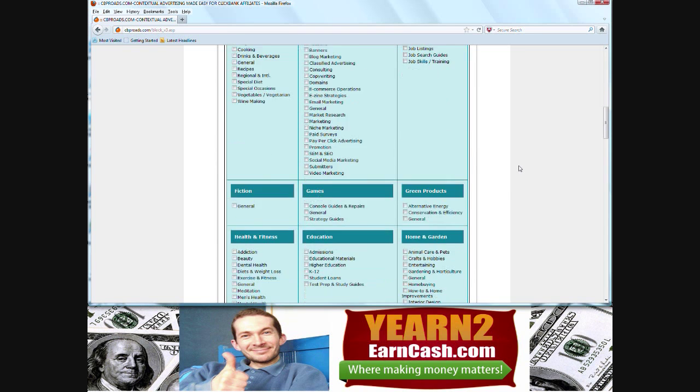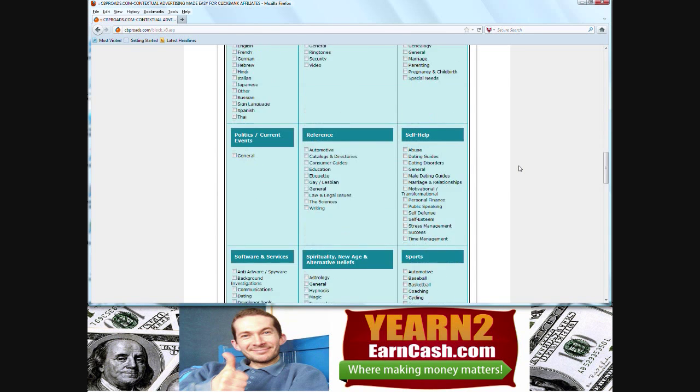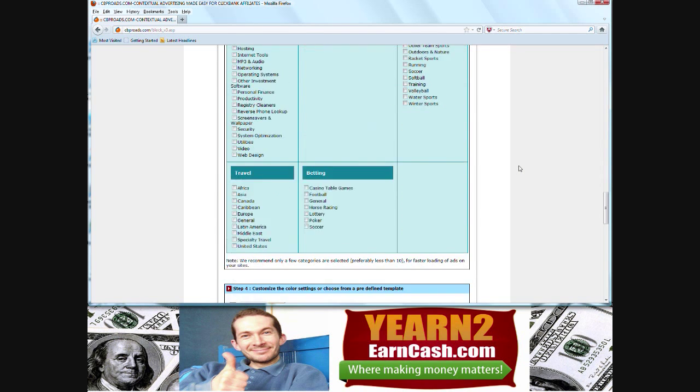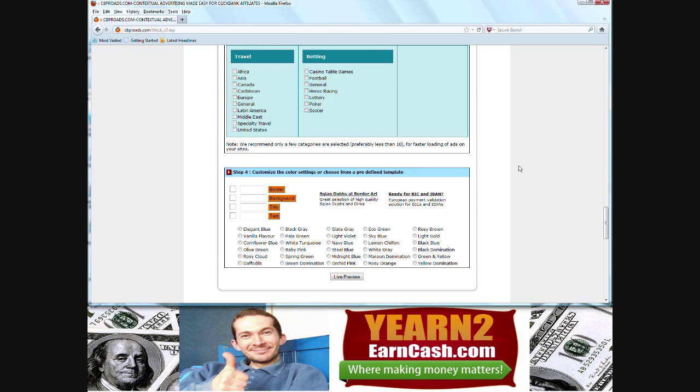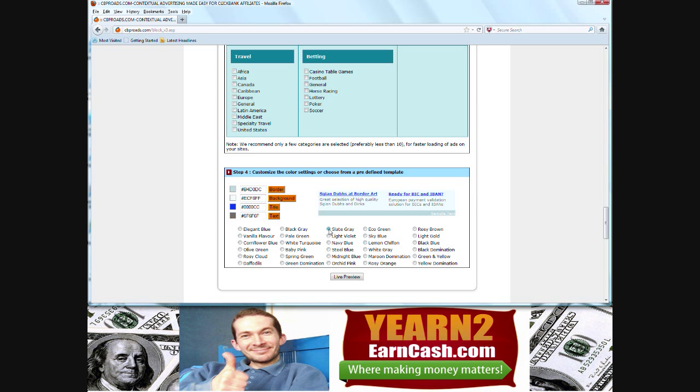Let's scroll down, that should be enough categories for now, and now we have to design the way we want our ads to look. What you can just do is pick any one of these options here to have the codes automatically inserted into your ad, and we'll just scroll through a few so you can see what the changes are.